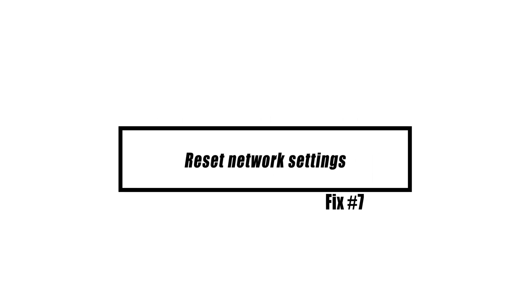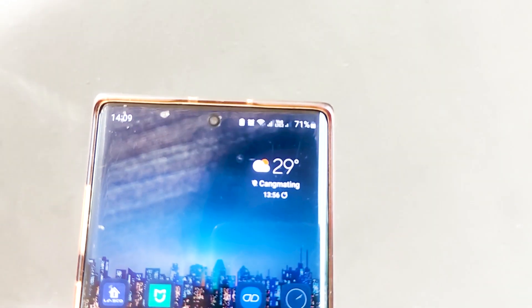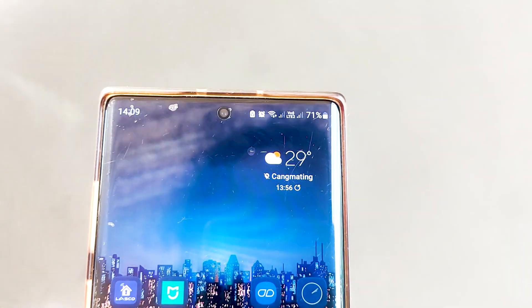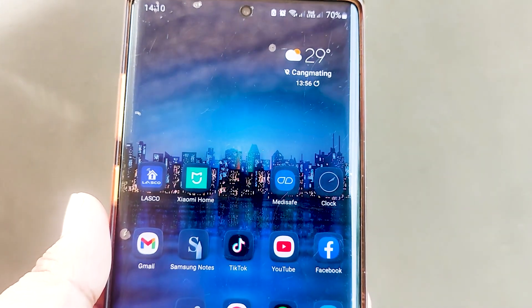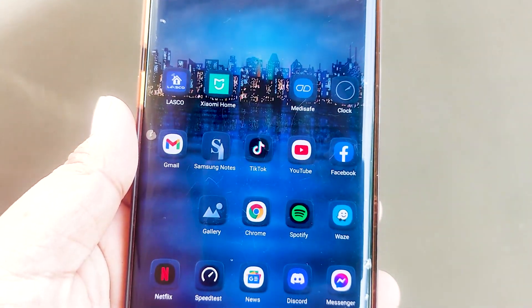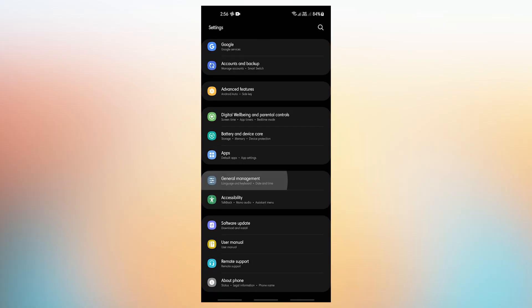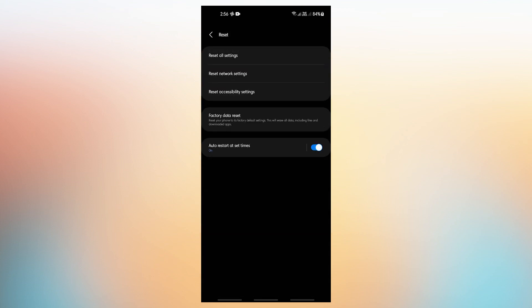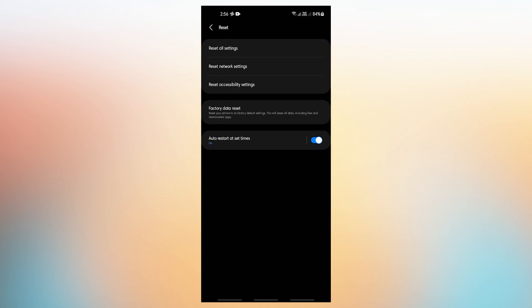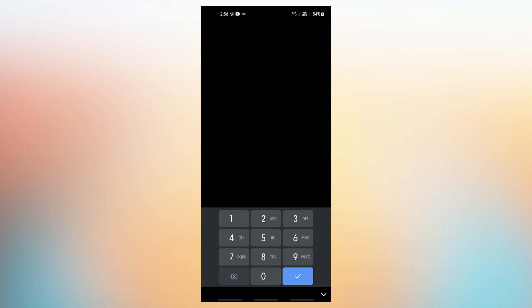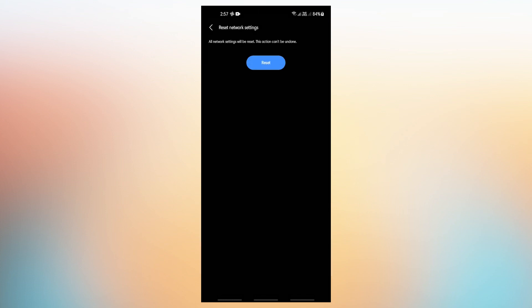If mobile data still doesn't function, reboot your Samsung's network settings. This step resets your device's network settings to factory defaults — you'll need to re-enter Wi-Fi credentials and reconnect to Bluetooth devices. Open the Settings app, tap General Management > Reset > Reset Network Settings > Reset Settings to confirm. Enter your screen lock option — PIN, pattern, or password — then tap Reset. If you have a dual SIM Samsung smartphone, choose which SIM card to reset; for both SIMs, repeat the instructions.